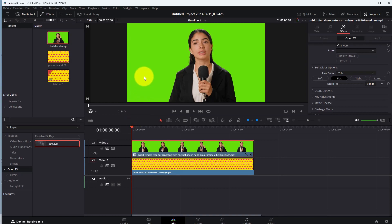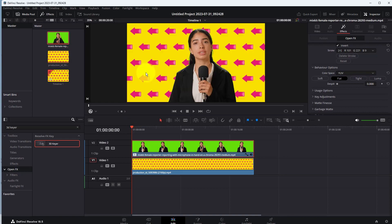To remove green screen, draw a line on your green screen video. And the green color will be removed.